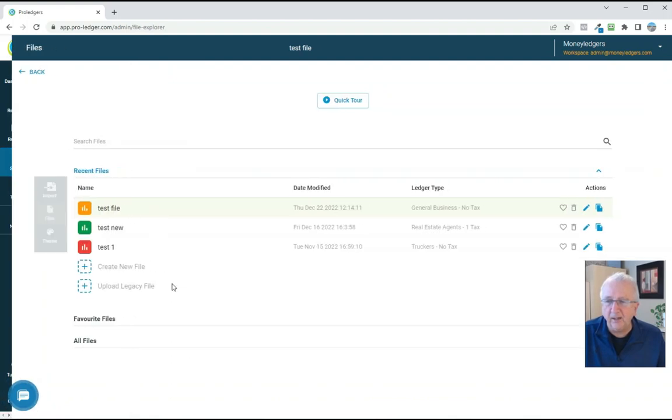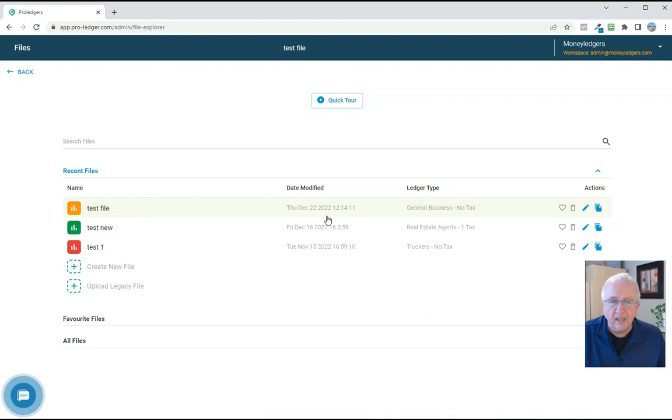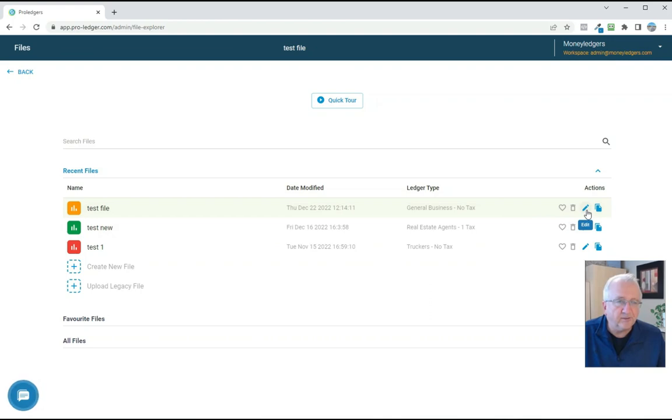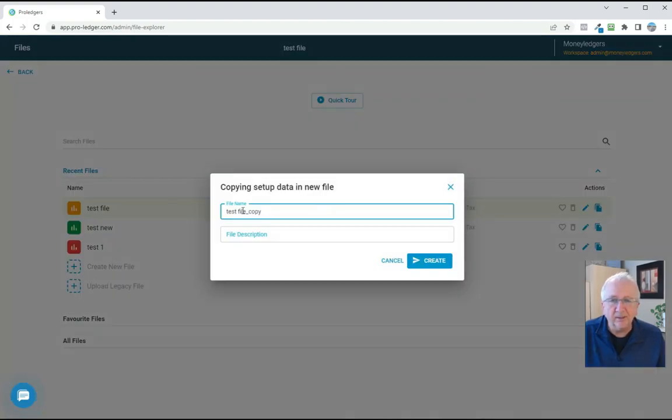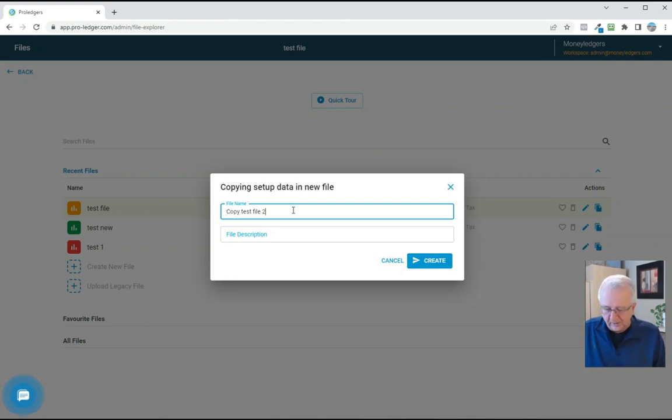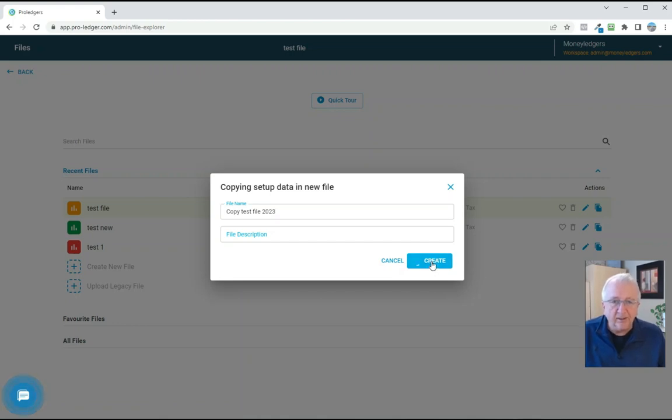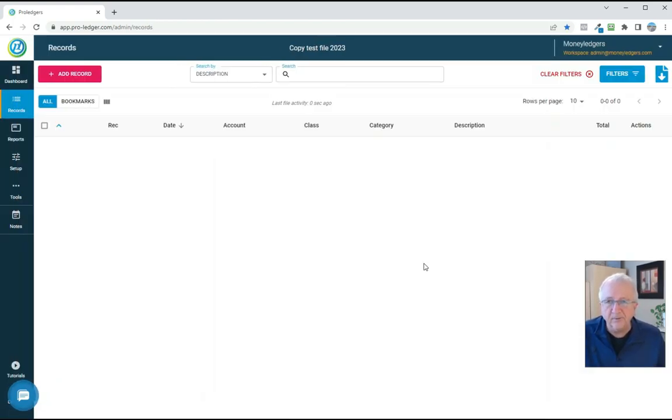And here, let me show you how that works. So you go to your file area, and this file that we're on now is called Test File, and to the far right you can see there's an area you can delete the file, you can mark it as a favorite, or edit the name of the file. But we're just going to choose this option called Copy. And let's just go ahead and do that. And we're just going to leave it with the default name, or we can call it Copy Test File, whatever you want to call it. And let's say it's for 2023, and then we go ahead and create this new file.